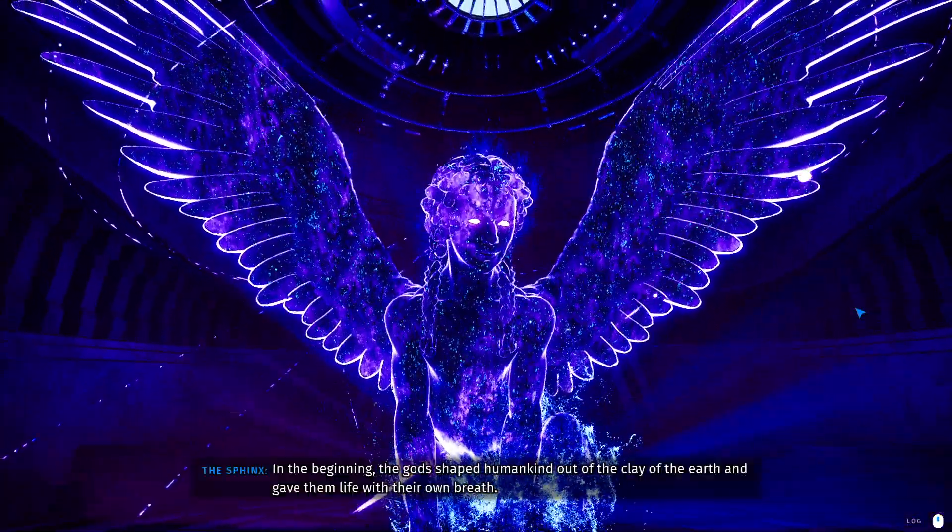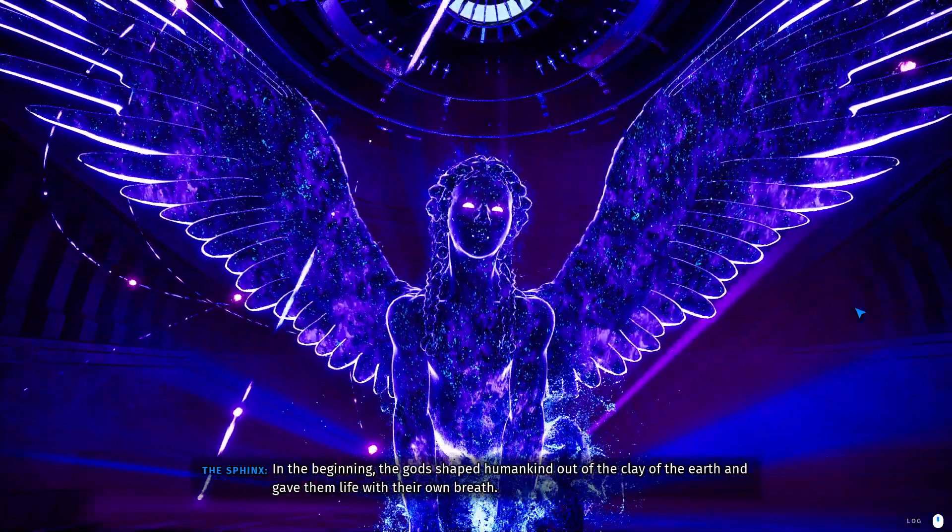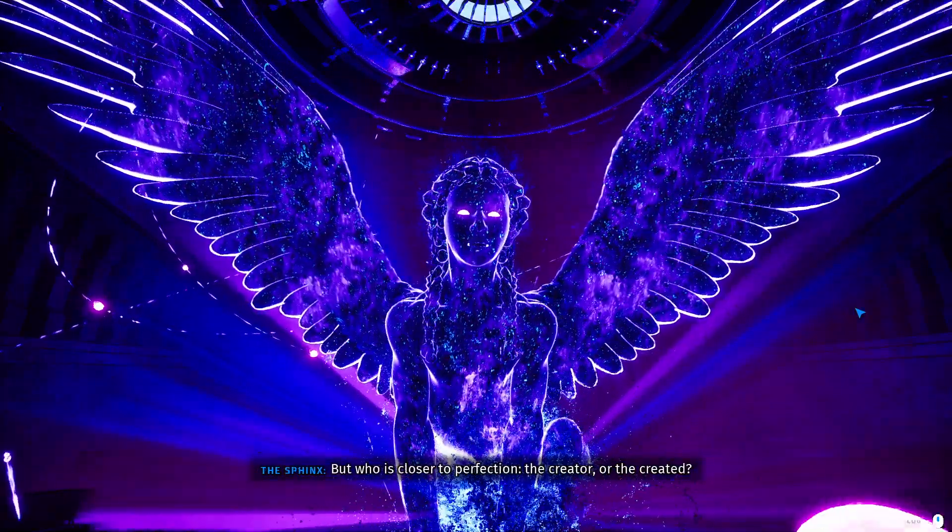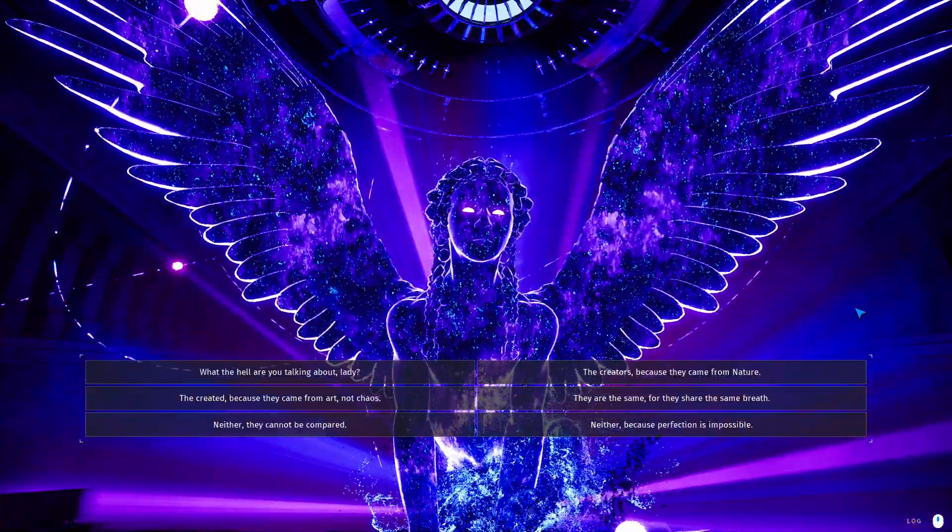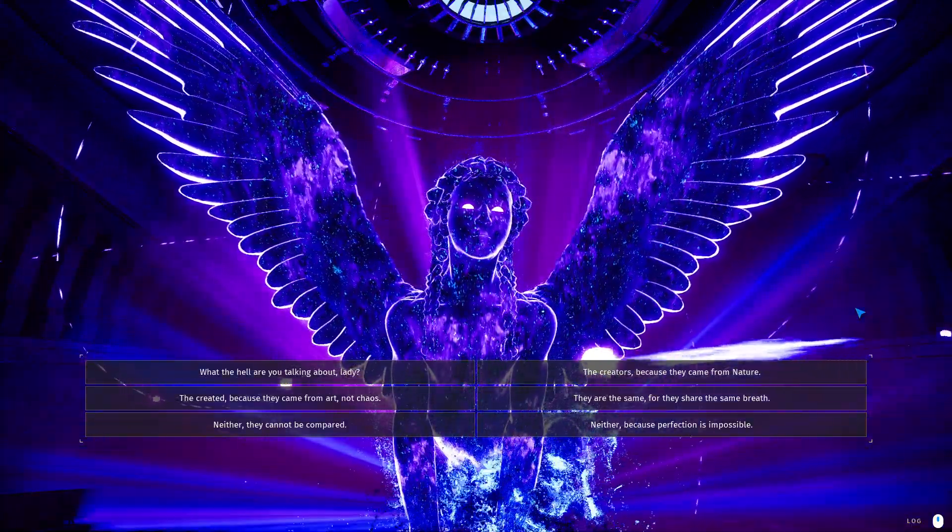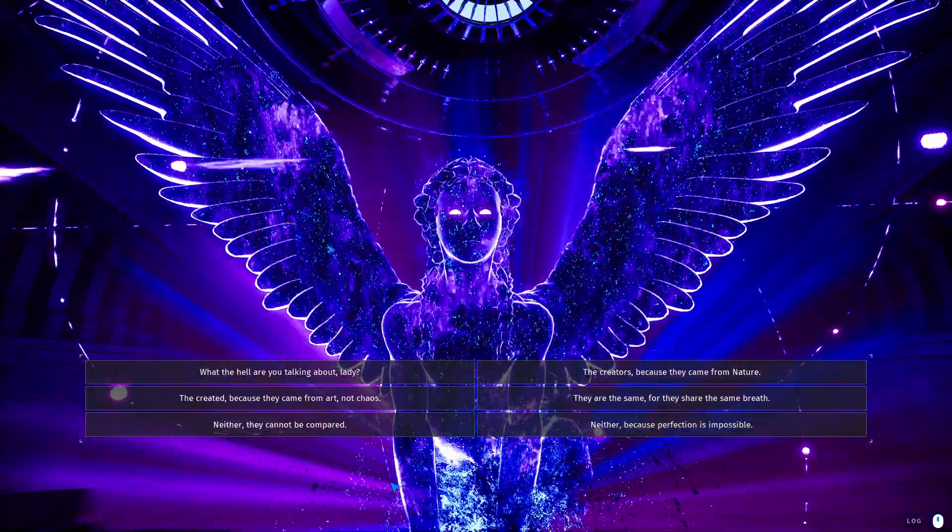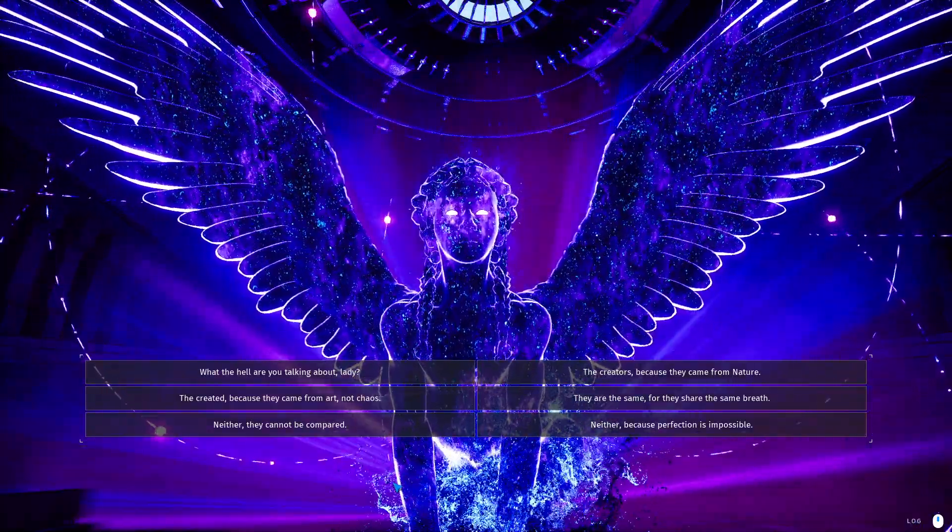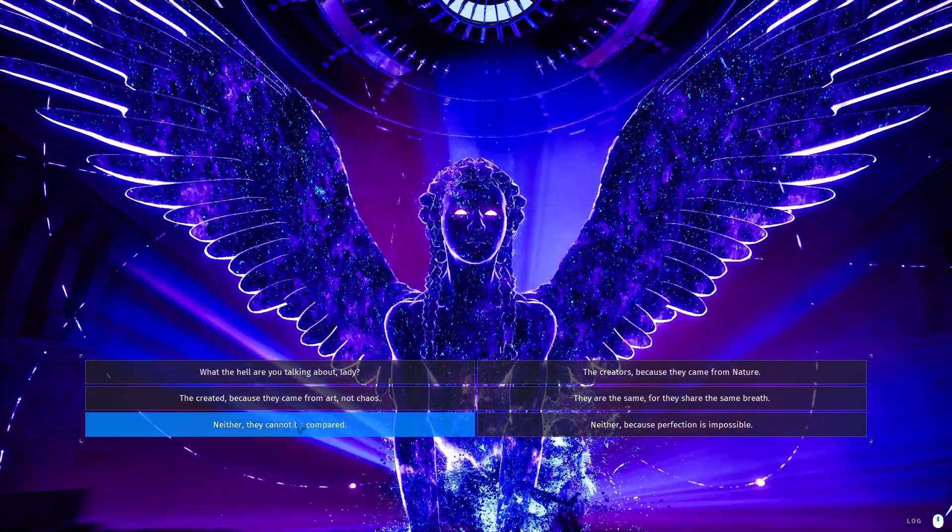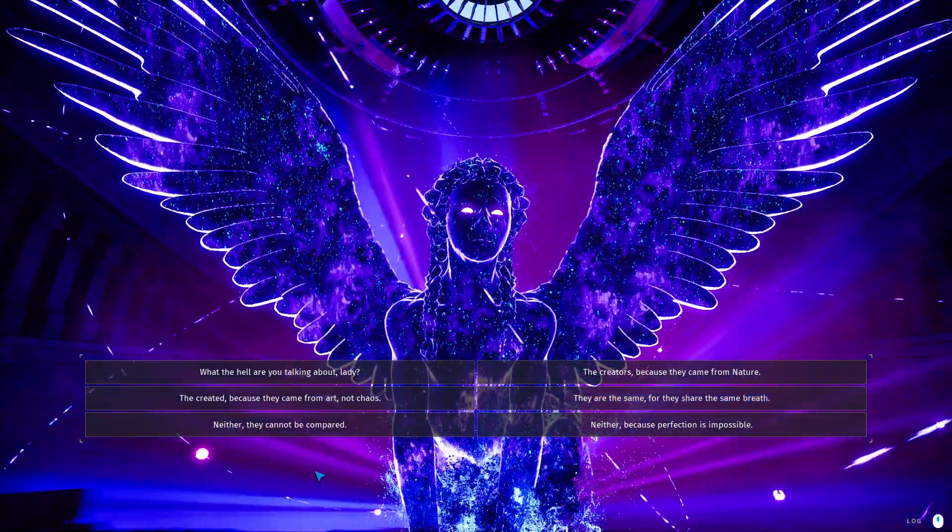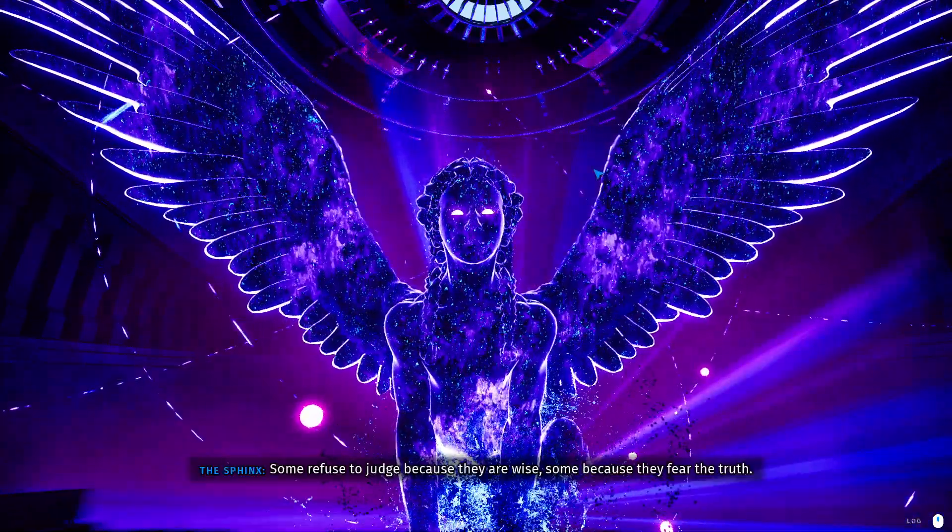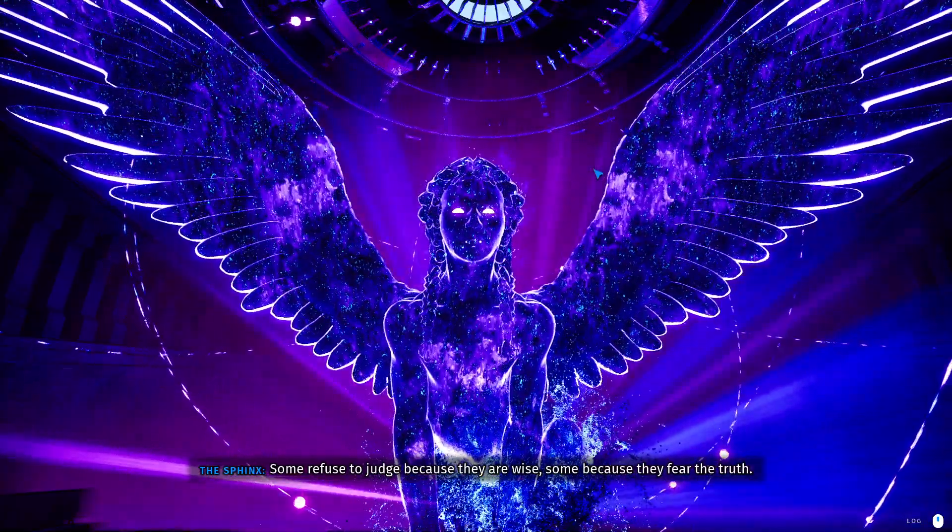The Sphinx. God shaped humankind out of the clay of the earth and gave them life with their own breath. But who is closer to perfection? The creator or the created. You would think the creator. What the heck are you talking about lady? The creator because they came from nature. The creator because they came from art, not chaos. They are the same, they share the same breath. Neither, they cannot be compared. Neither because perfection is impossible. Wow. Okay. There's a lot of things I agree with. What do I think is the correct thing I agree with? Perfection is impossible. Nothing, they cannot be compared. I think they cannot be... They are the same, they share the same breath. No. Hmm. What do I think about this? Maybe they cannot be compared. Some refuse to judge because they are wise. Some because they fear the truth.